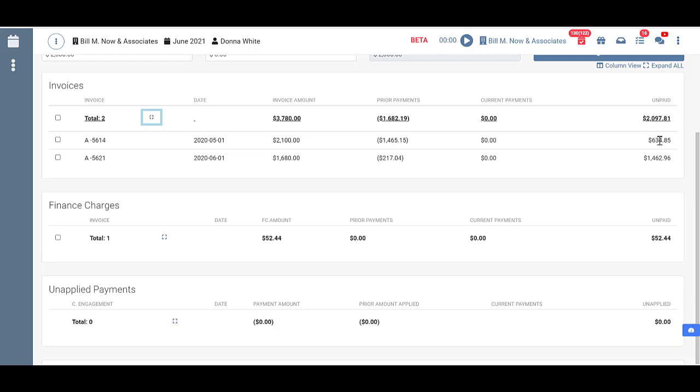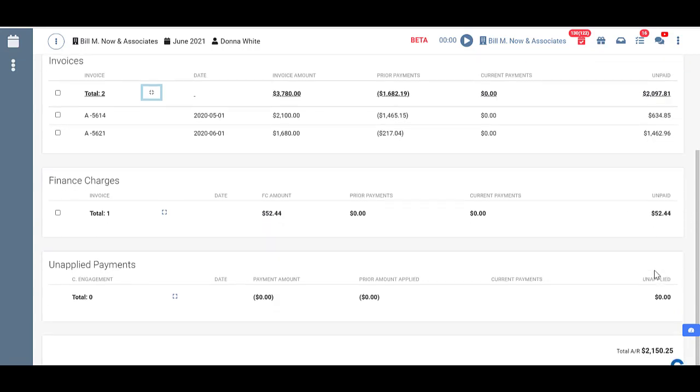Total unpaid on each of the invoices that makes up that amount here. Total unpaid of finance charges is here. Total unapplied we have zero unapplied payments which is basically a prepayment. It's a payment that has not been applied to an invoice yet. We don't have any here for this client. And our total AR is down here.